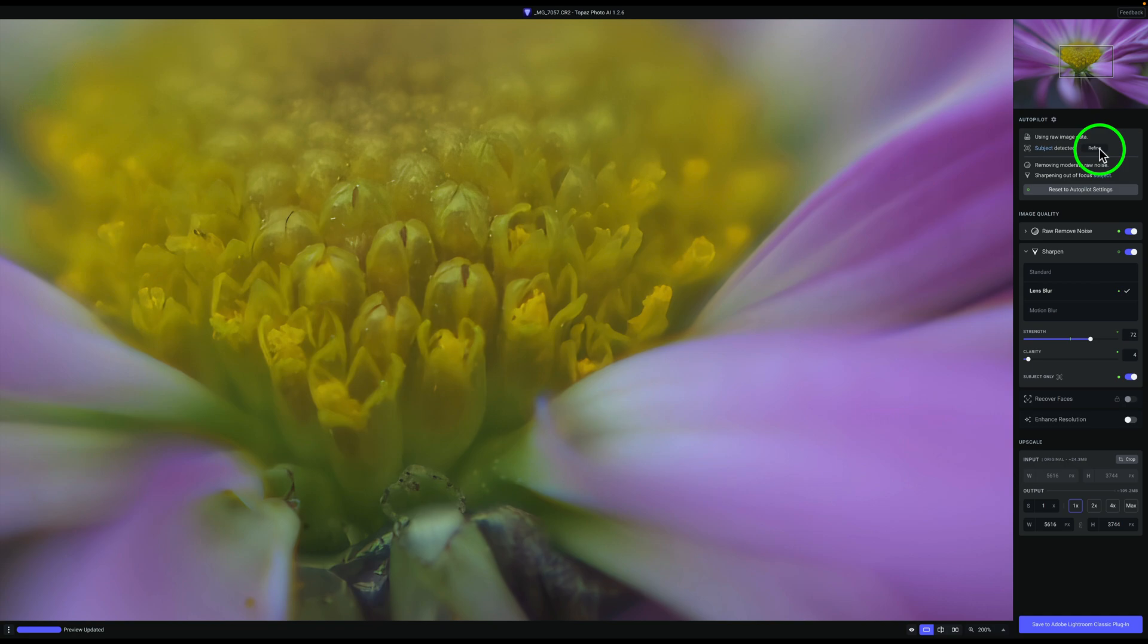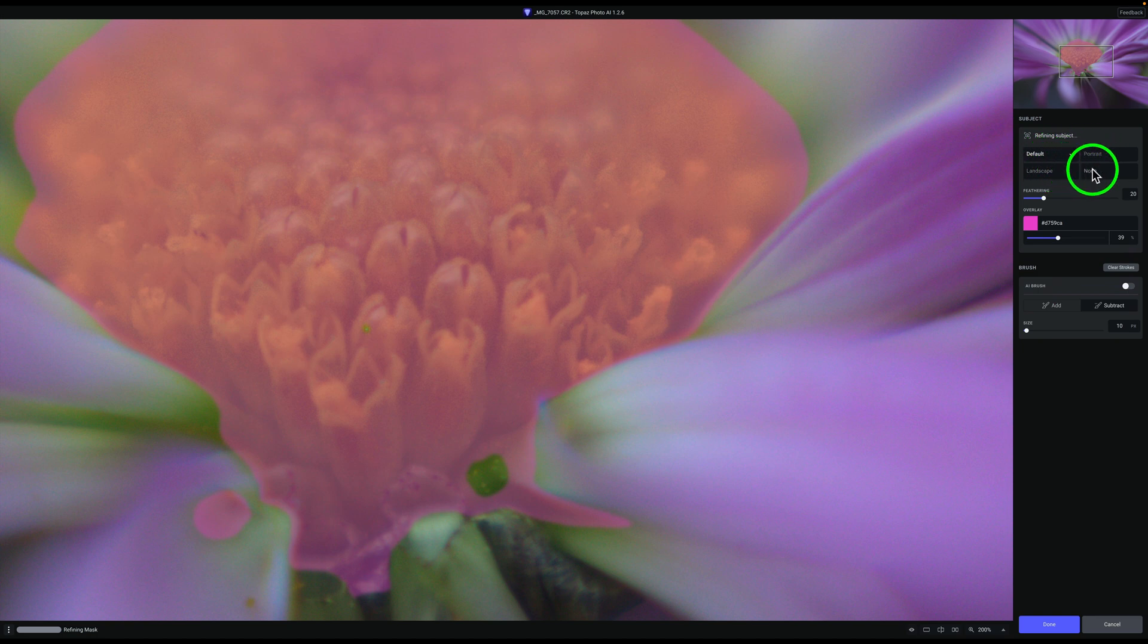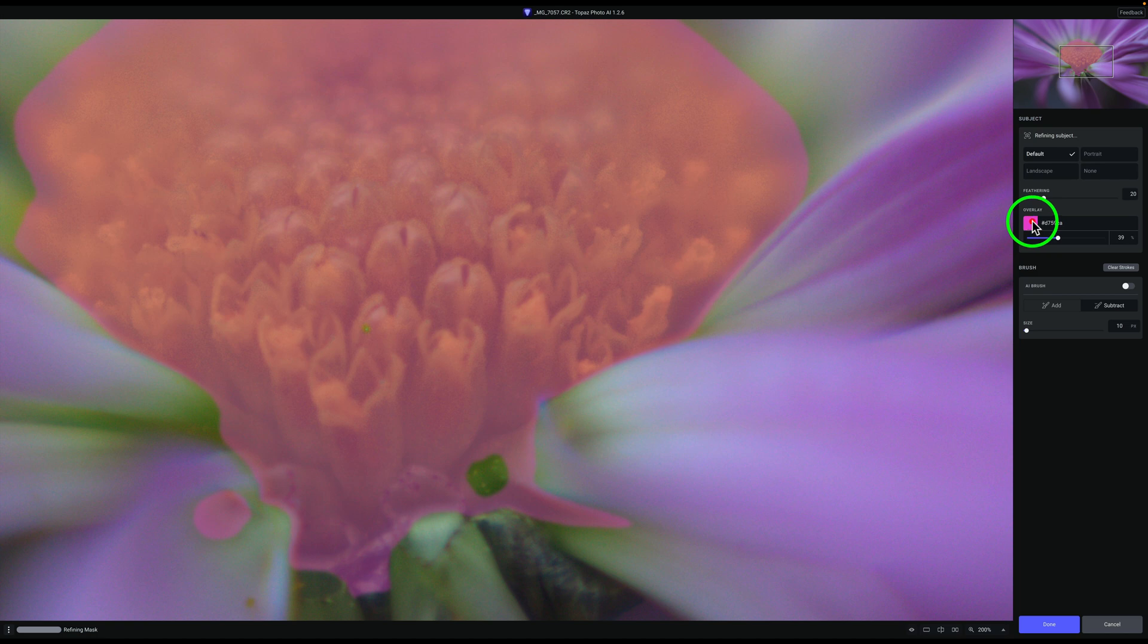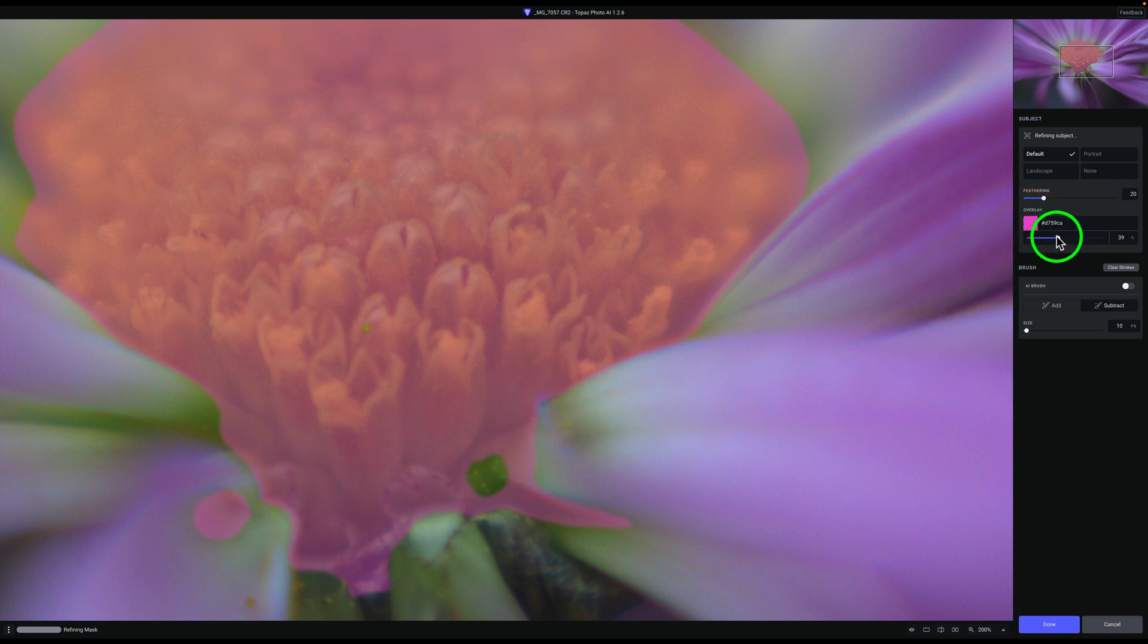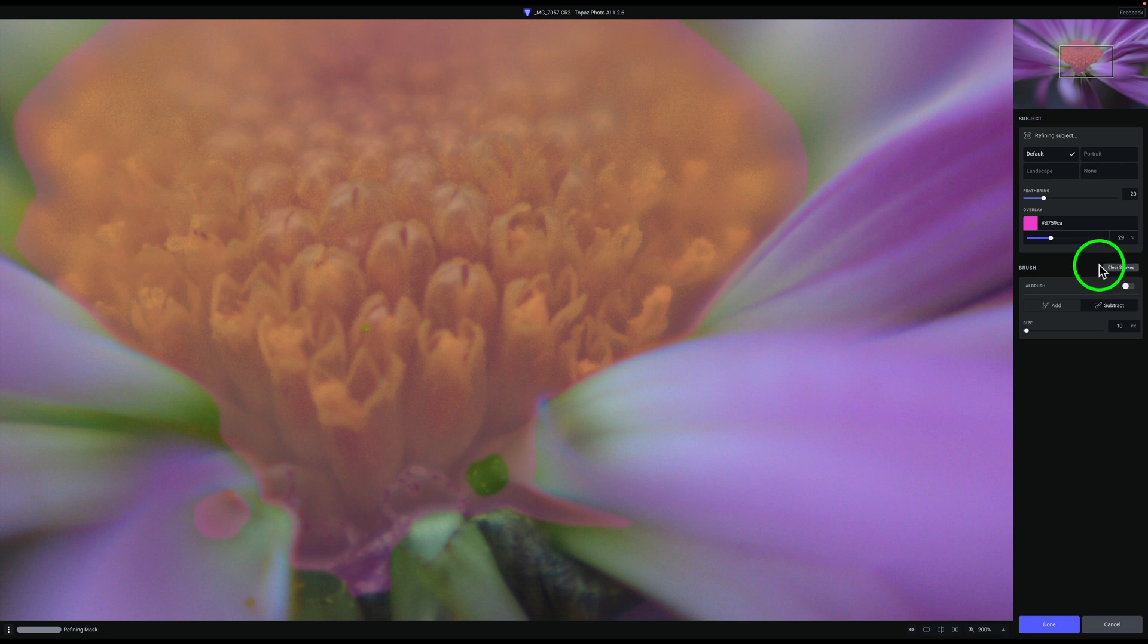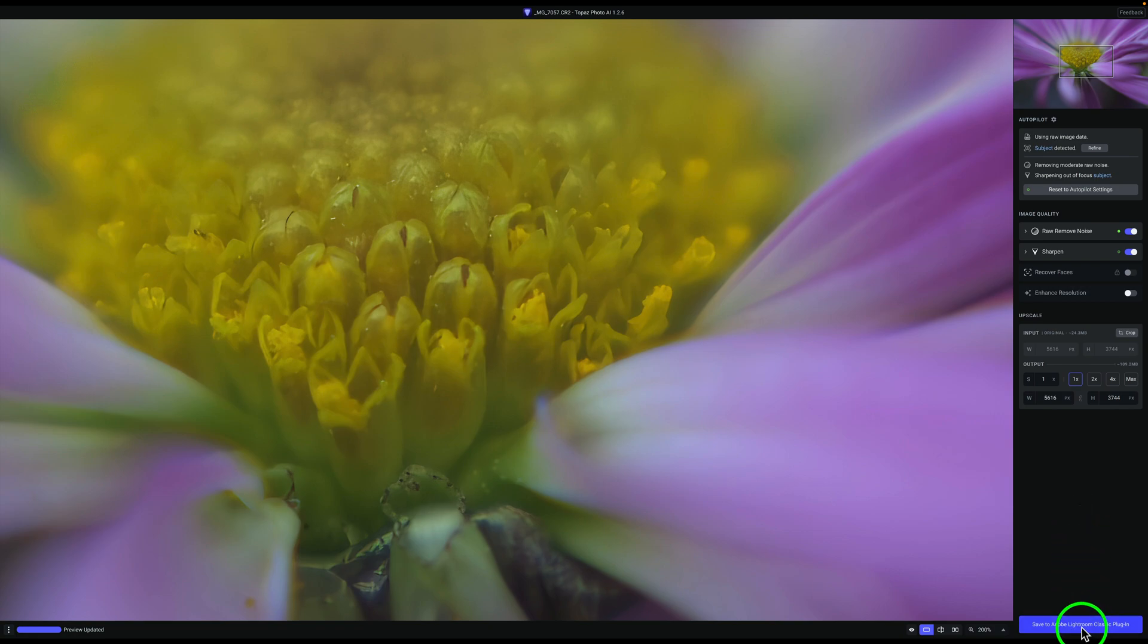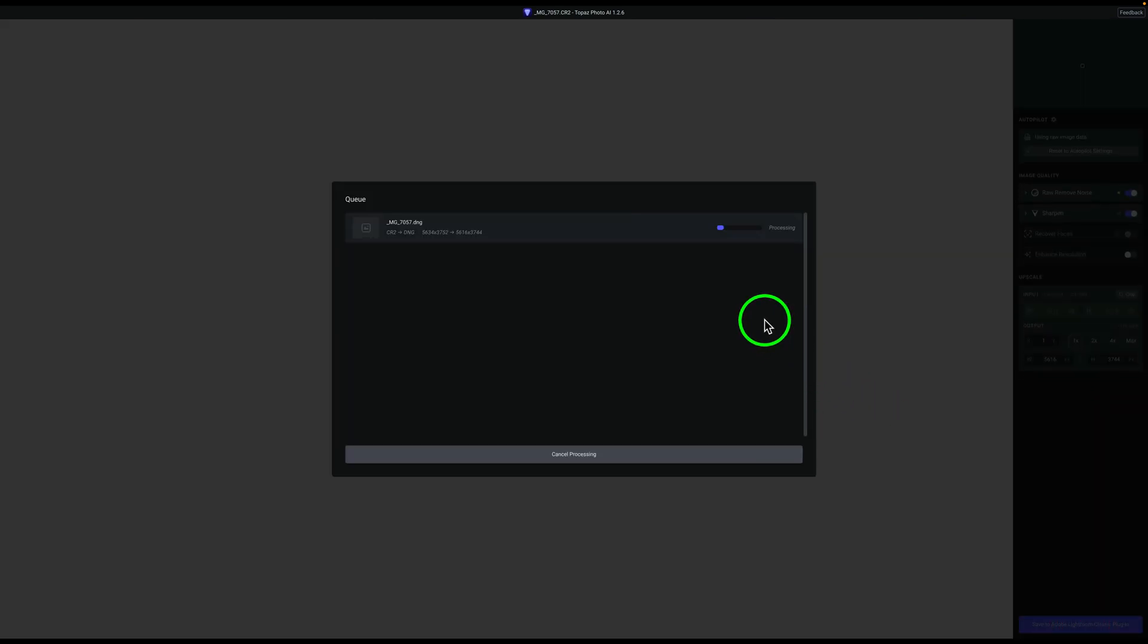And that's basically all I need to do here in Photo AI. Before I leave Photo AI, I just want to point out under the refine section here, if you click on refine, there's different things that you can do here. Right now I have mine set by default. So it's looking for the default subject. You could set it to portrait landscape or none. You can adjust the feathering, how feathered the edge is by adjusting this feathering slider. You can change the overlay to a different color if you want to. You can change the opacity of that overlay right here. If you need to clear your strokes, you can click on clear your strokes. And then once you're satisfied with your mask, you just click done and your mask will be updated. And now all I need to do is send this back to Lightroom Classic. So all you need to do is come here and click save to Adobe Lightroom Classic plugin. Give that a click. It's going to go ahead and save itself out.